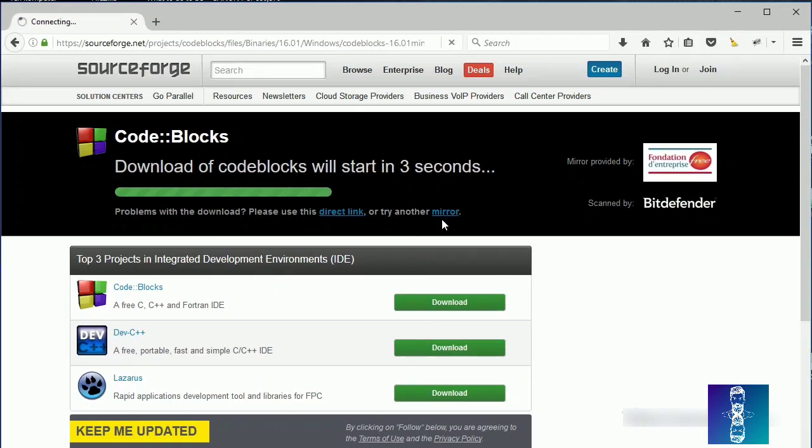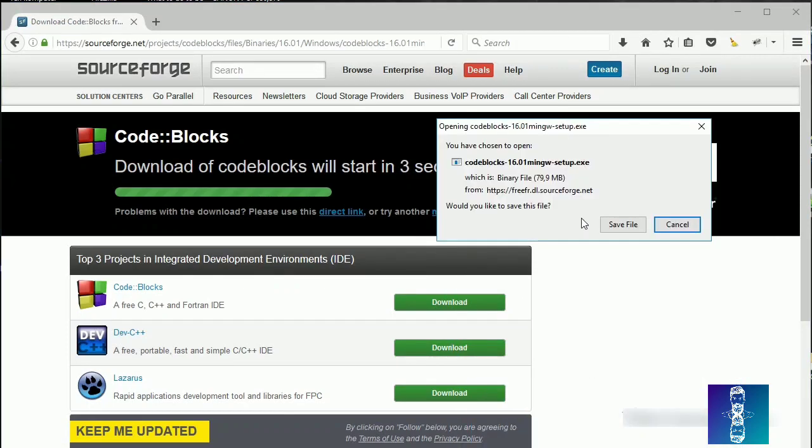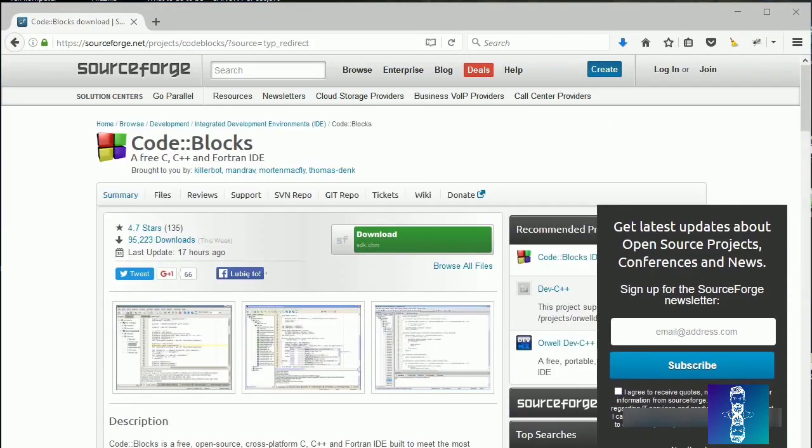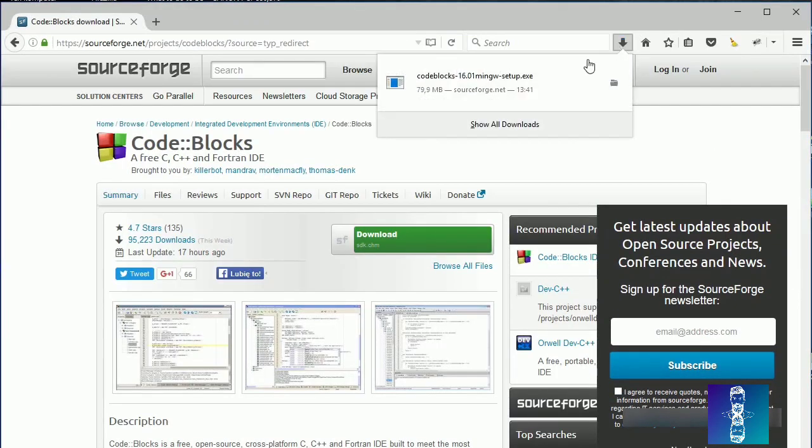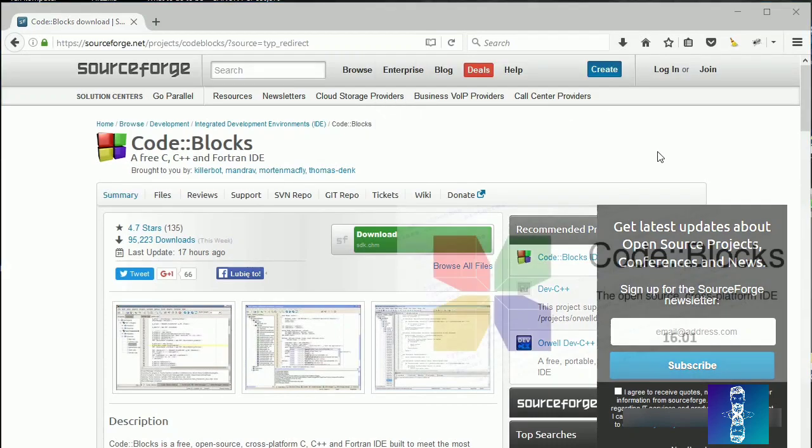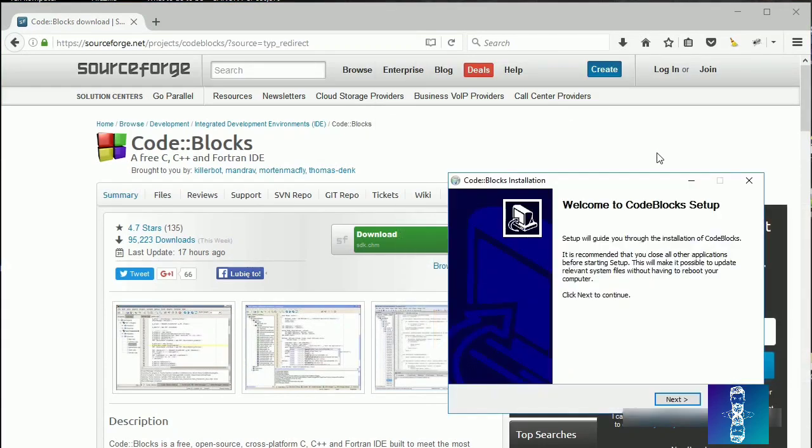And let's choose the SourceForge.net. And now let's click on the Direct link. And now let's download it. Okay, so the download process has been finished. Let's click here.